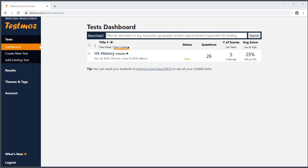Adding tags to your test results can help you if you have multiple classes or periods taking the same test. Let's pretend you're a teacher who teaches the same US History course to two different periods, and you want to keep the results separated to make it easier to import into your gradebook.